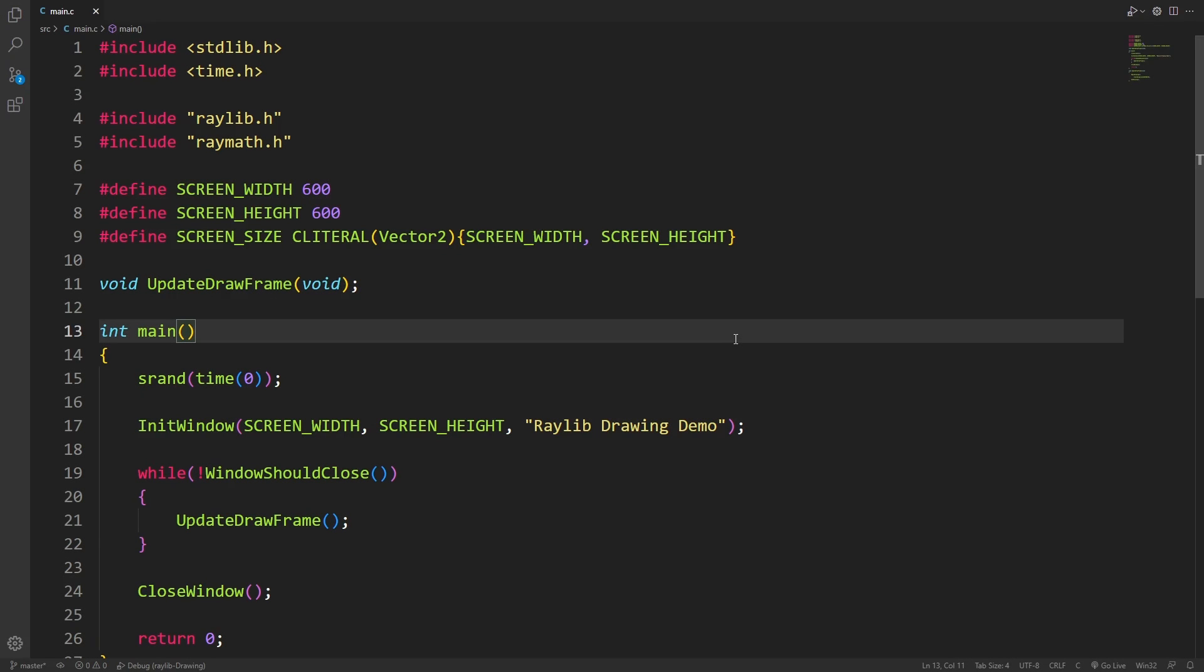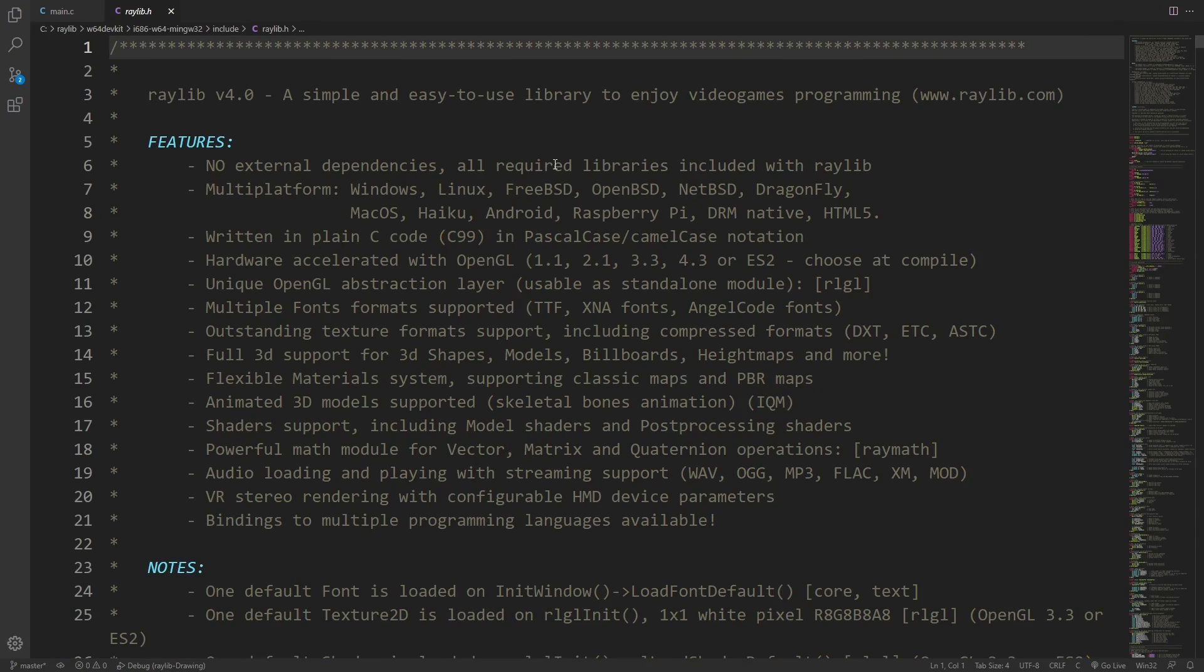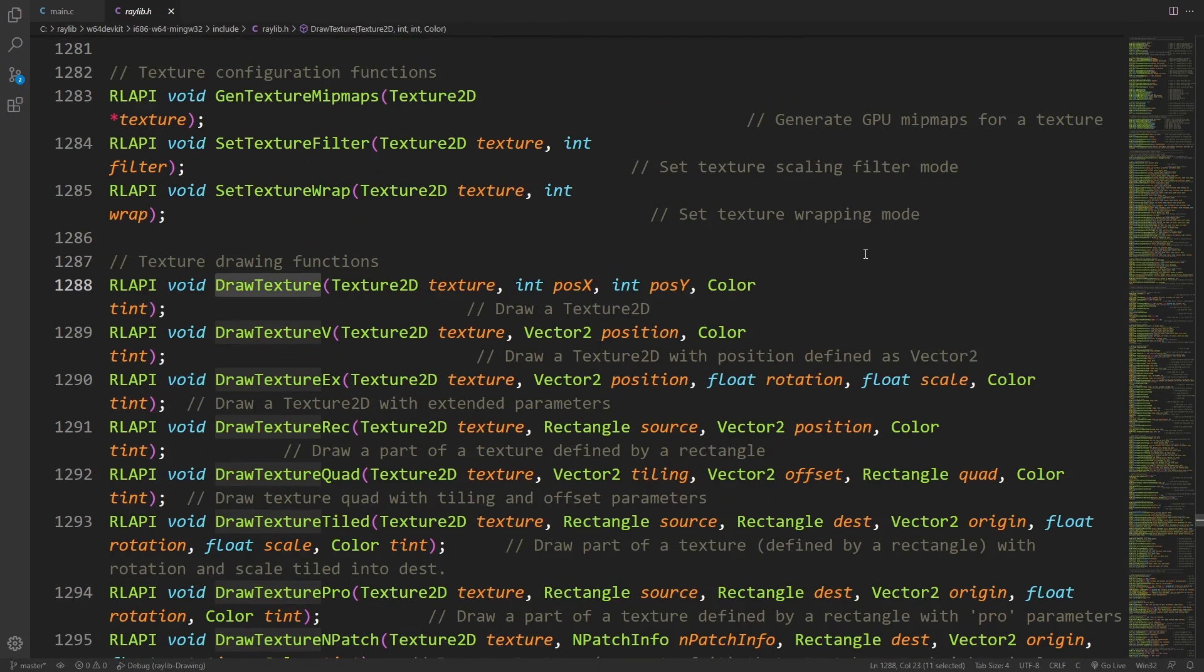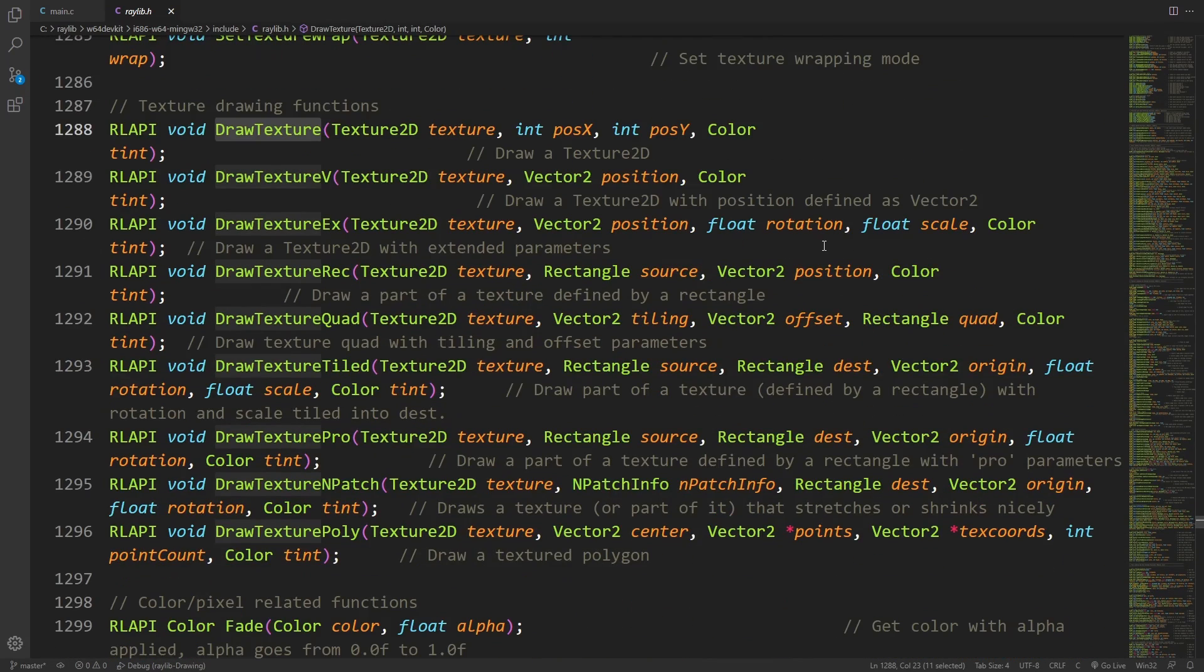Hello everyone. Today we're going to go over drawing sprites in Raylib using the draw texture family of functions. If we take a peek inside the Raylib header, we can see that there's a ton of different functions here that start with draw texture.